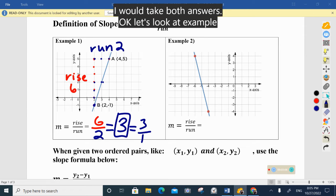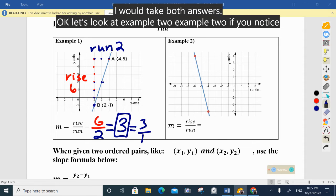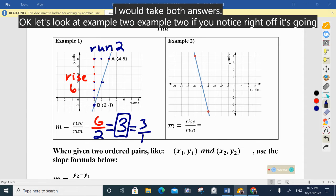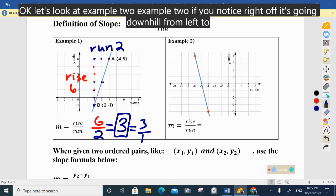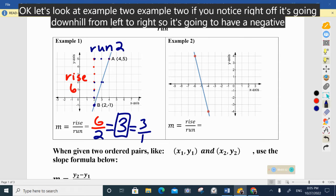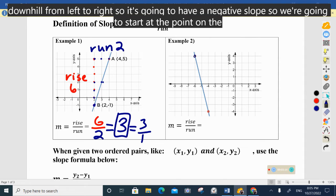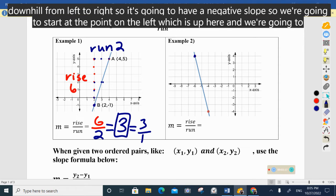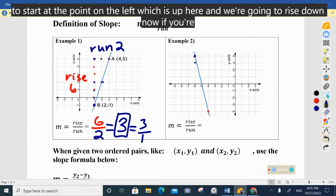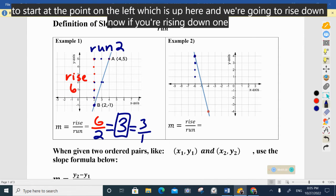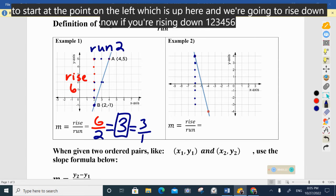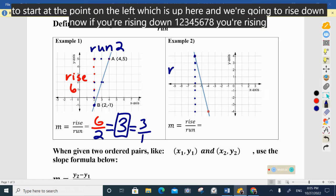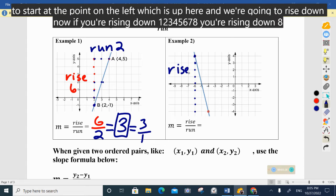Example two — if you notice, it's going downhill from left to right, so it's going to have a negative slope. We're going to start at the point on the left, which is up here, and we're going to rise down: one, two, three, four, five, six, seven, eight. We're rising down eight, so that's going to be negative.